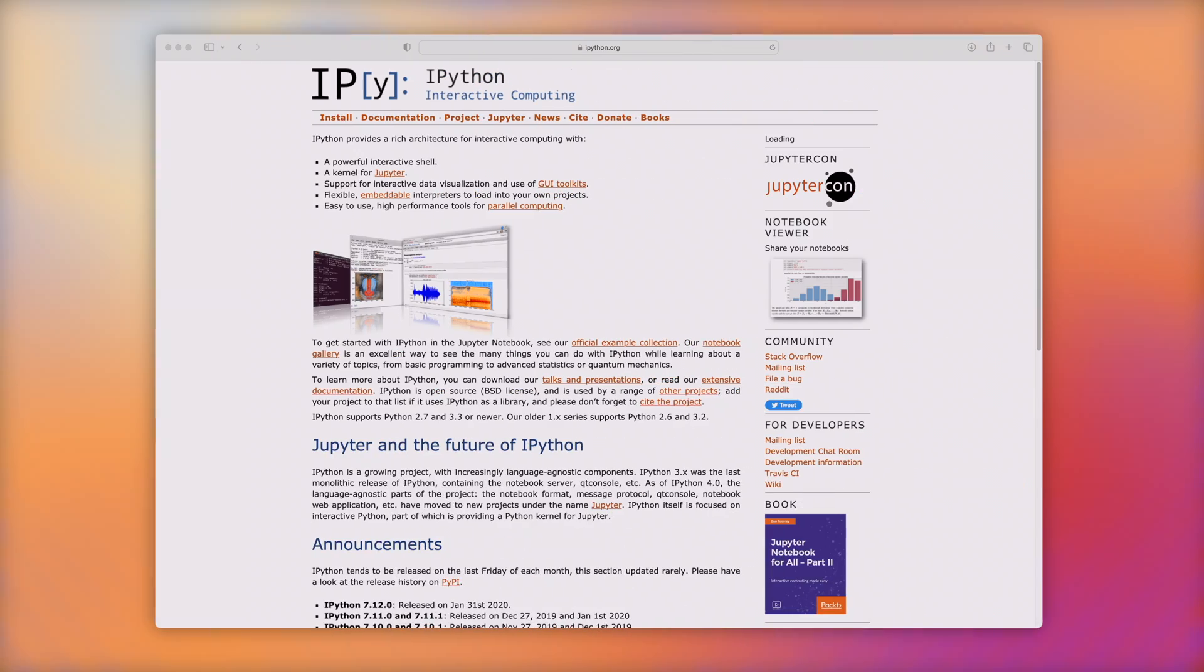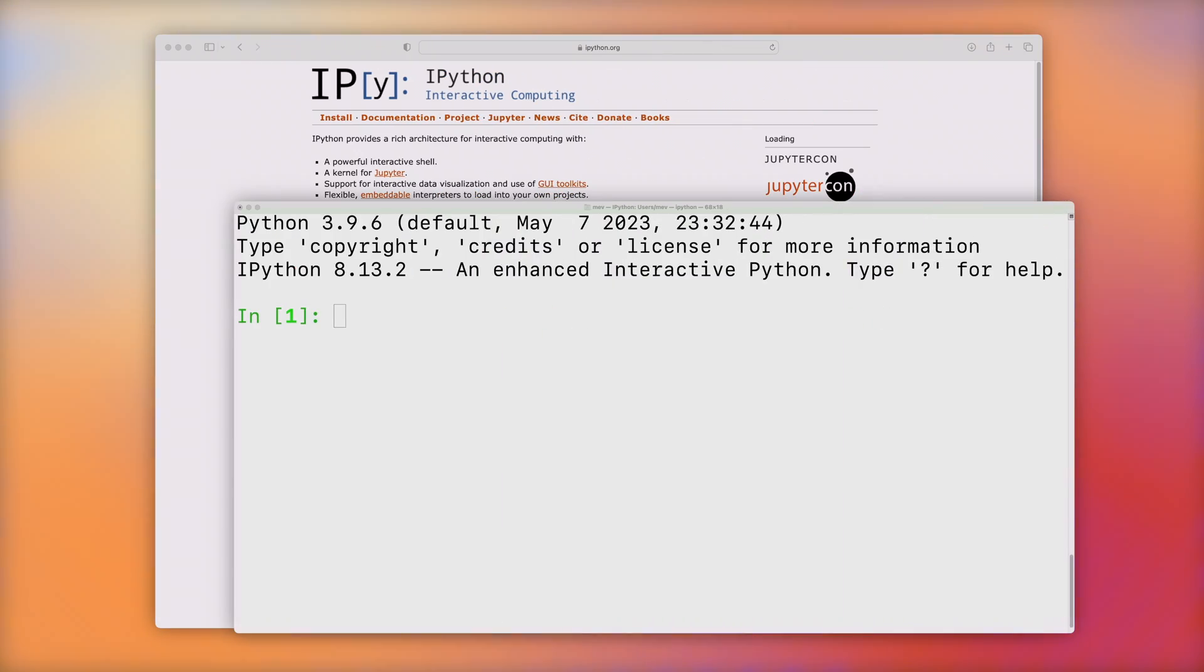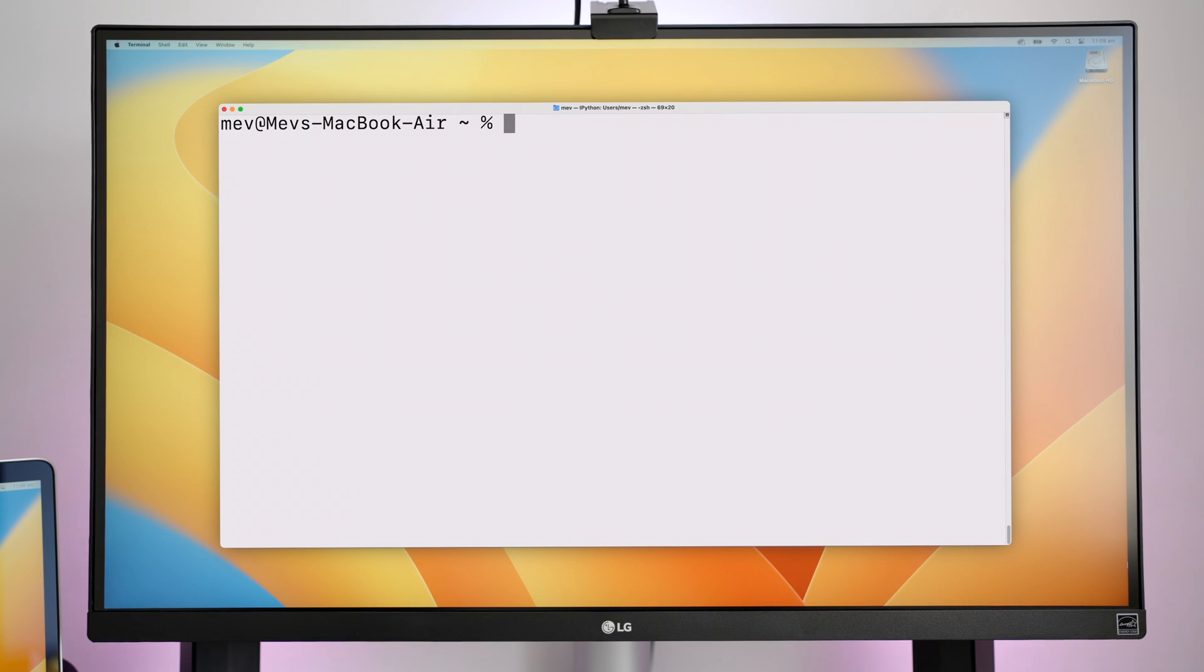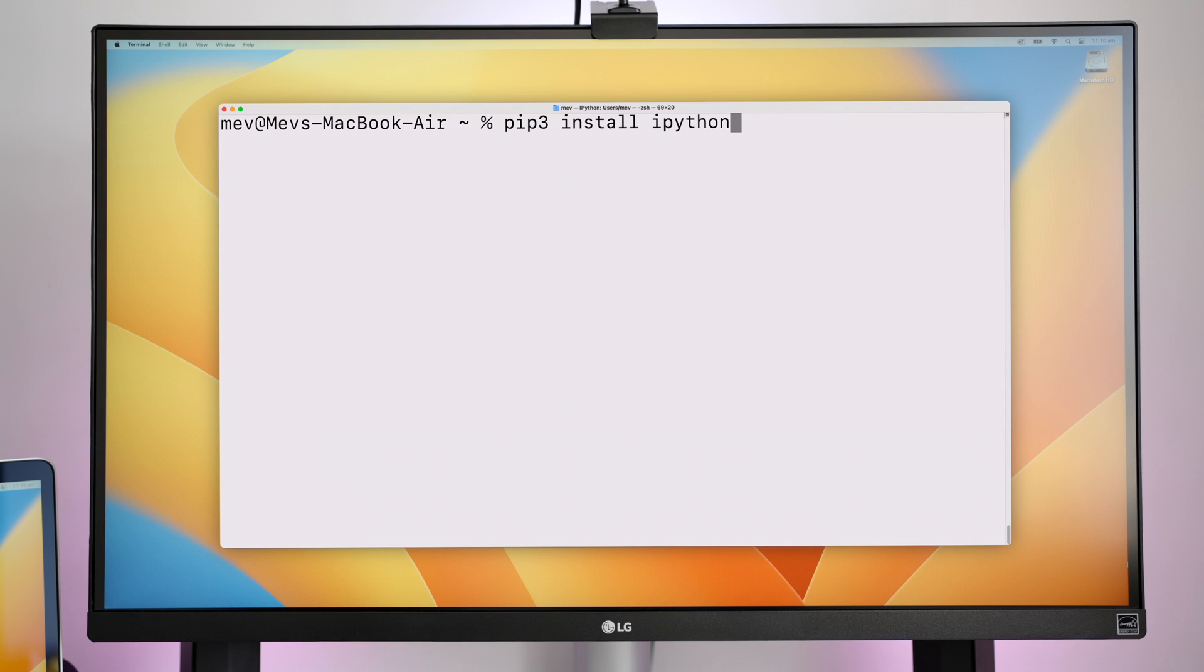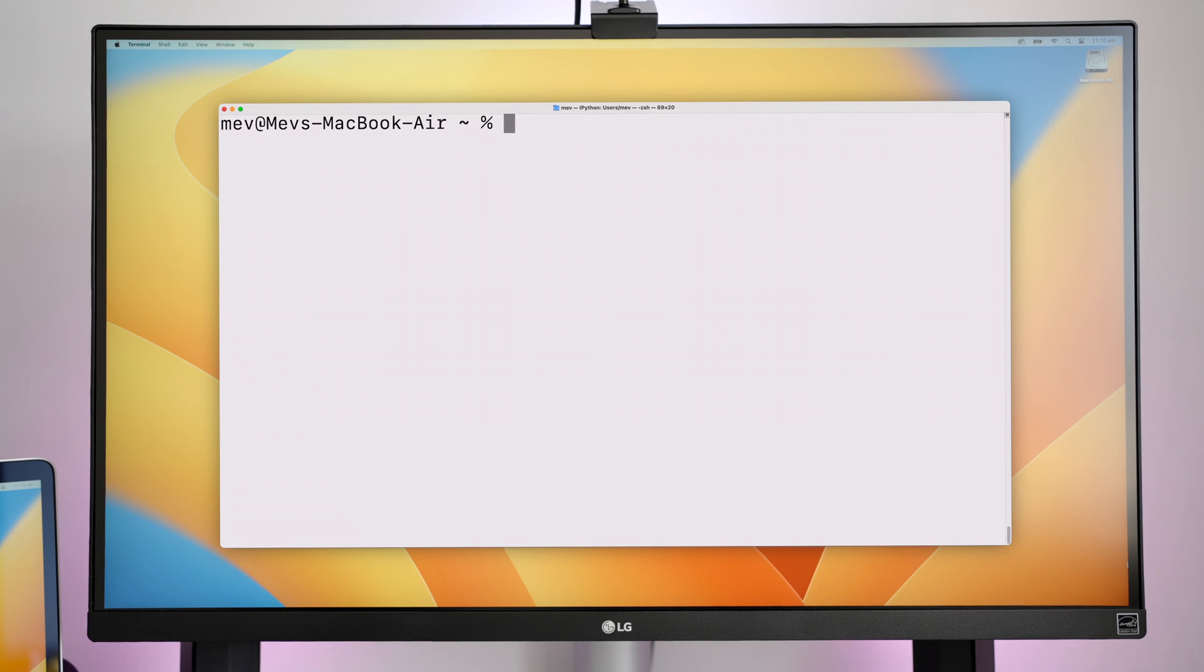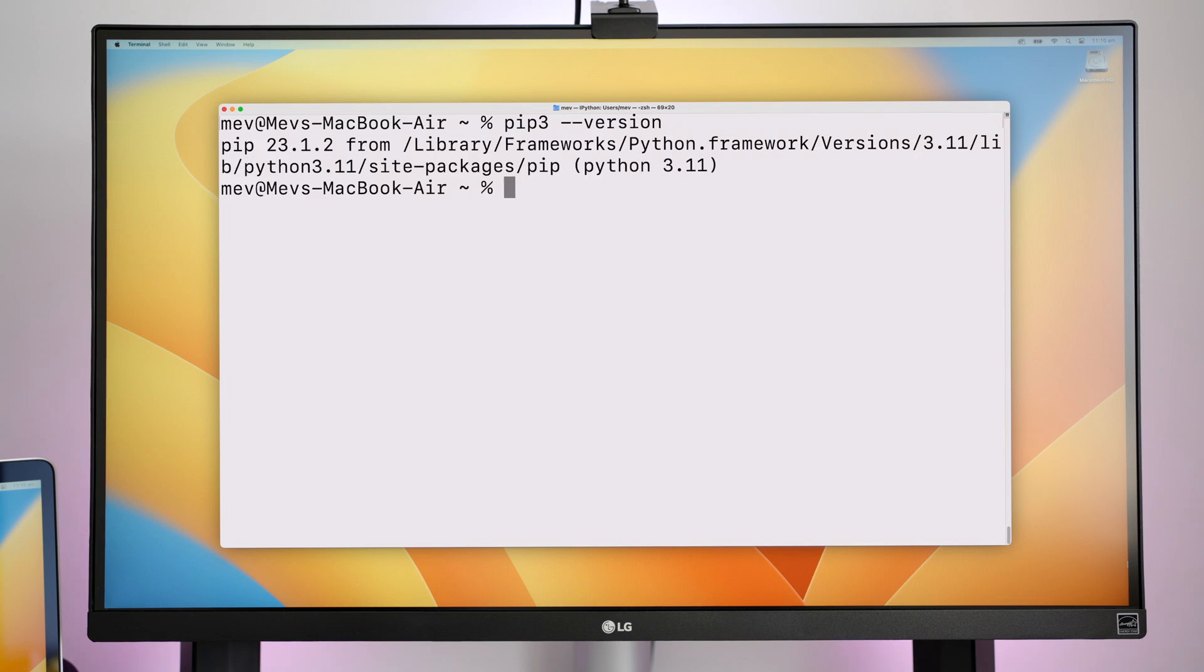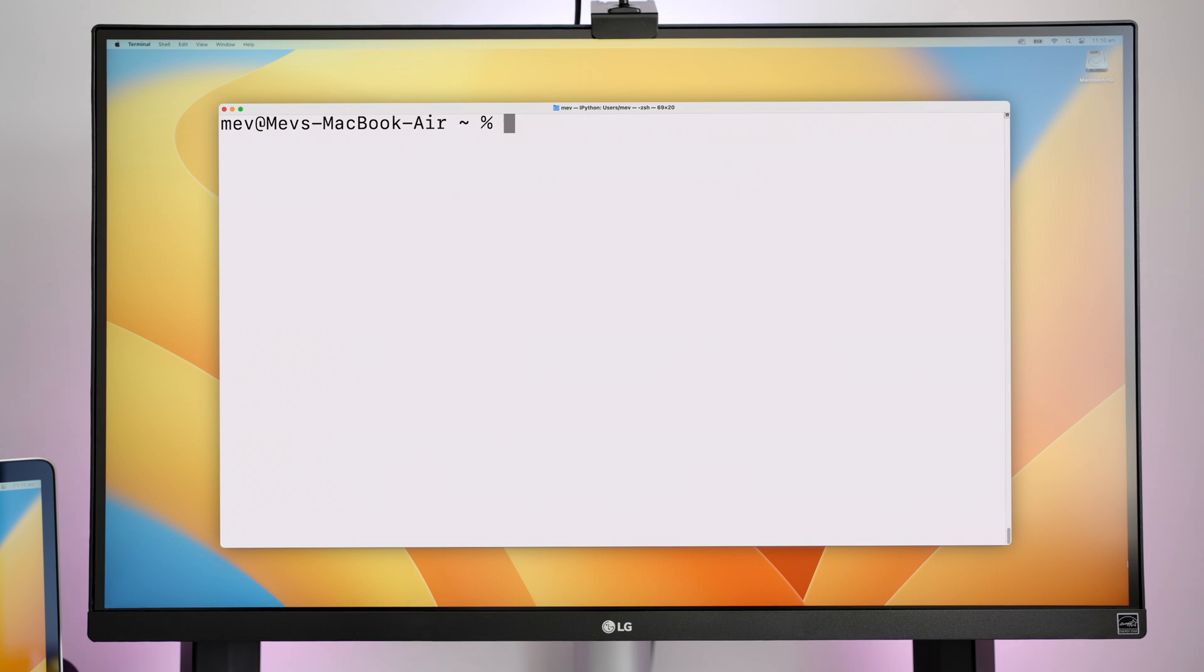IPython, which stands for interactive Python, is just an enhanced interactive shell. To install IPython, I ran pip3 install IPython. Bear in mind that pip3 is an environment path pointing to the latest version of Python I installed. We can double check this by typing the pip3 version command, mine showing 3.11. If I wanted to download IPython for my Python 3.9 version, I'd type pip3.9 install IPython.